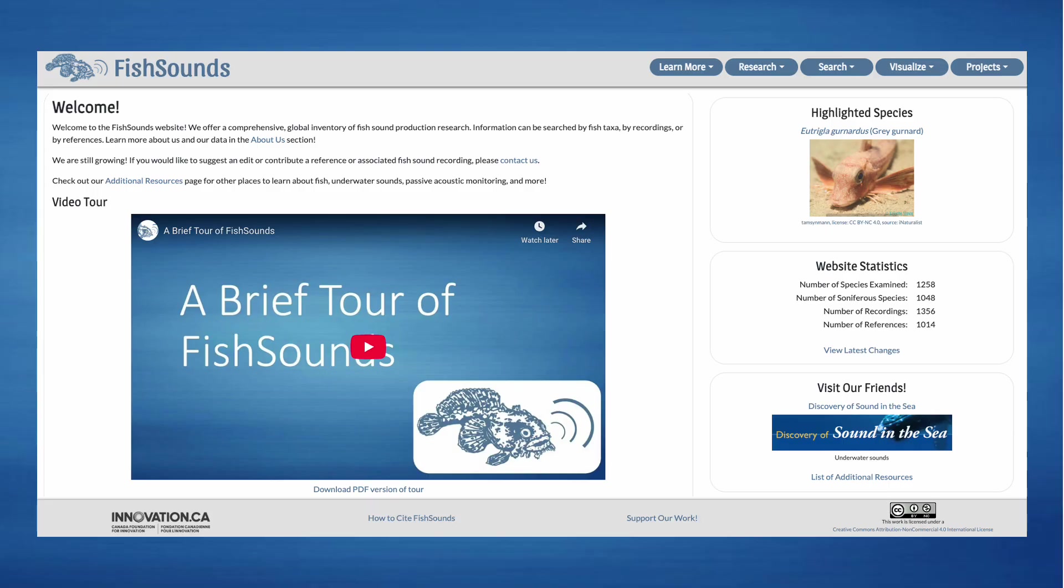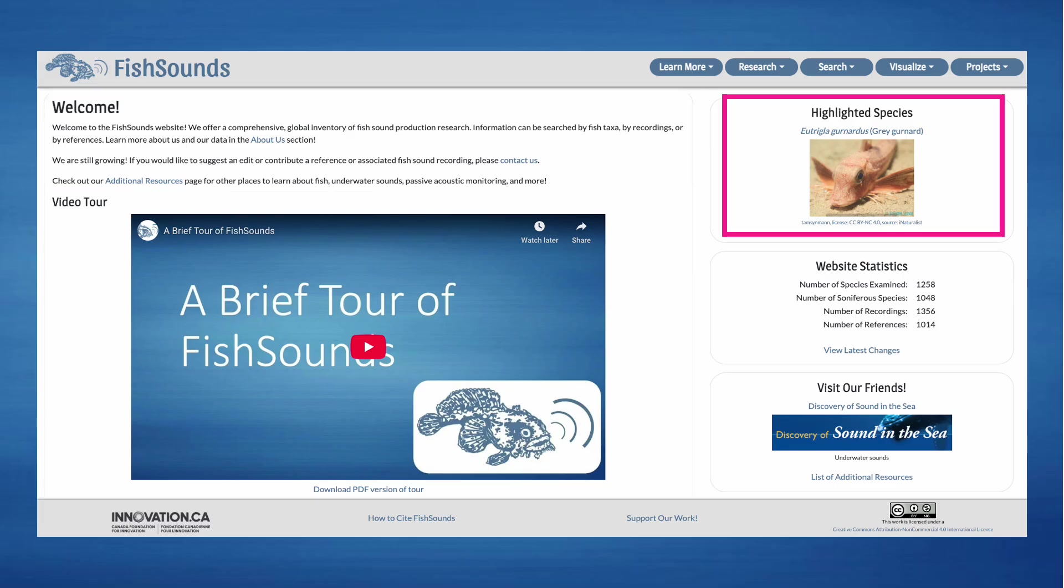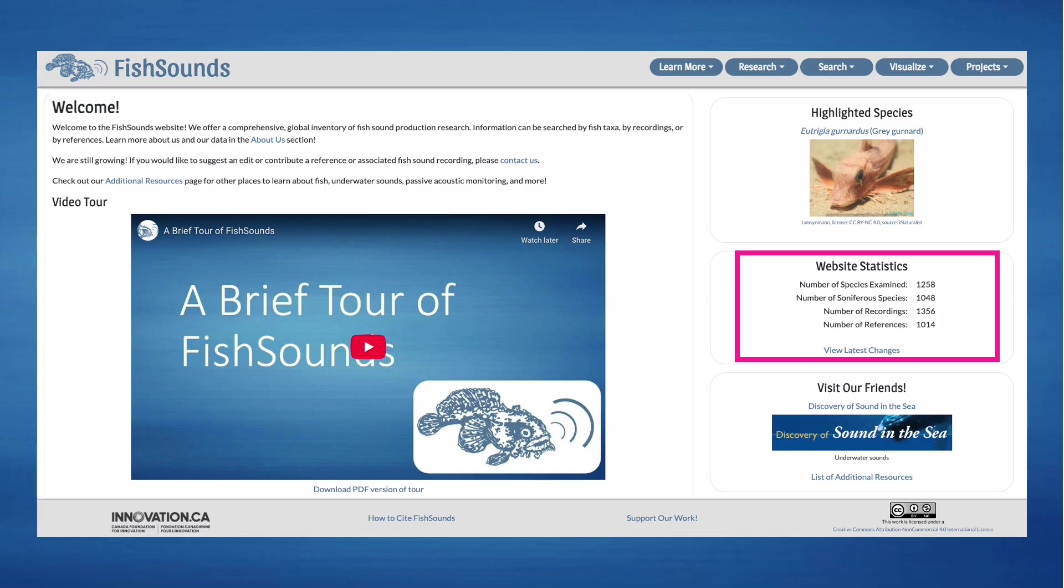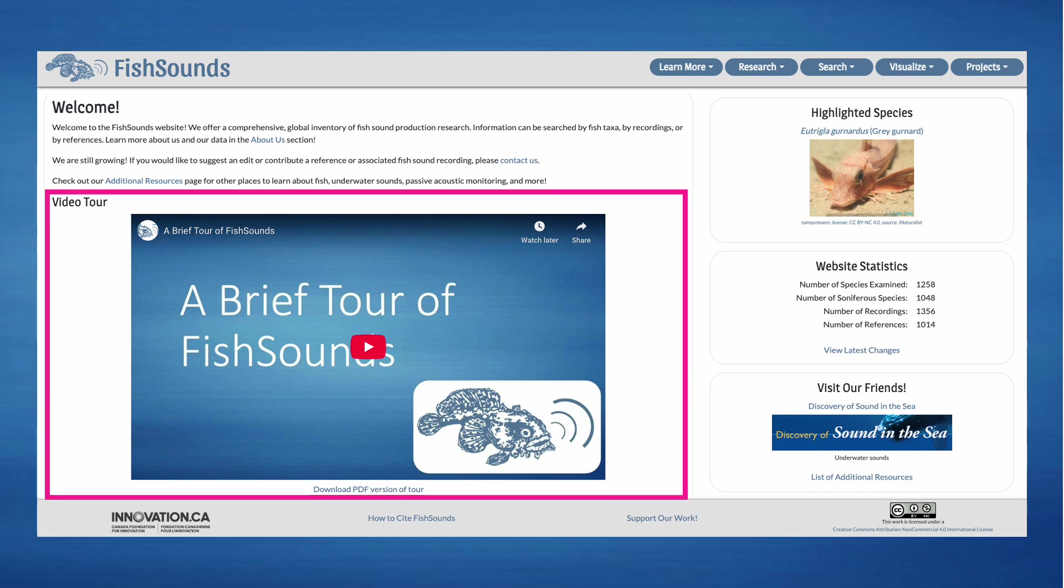On our homepage, you'll find some helpful links to information pages and websites, a randomly generated highlighted species, some fun numbers about the website, and links to other websites that might be of interest. Finally, you can also find our video tour of the website. A PDF of the video including all the slides and a transcript of the voiceover is also provided for download.